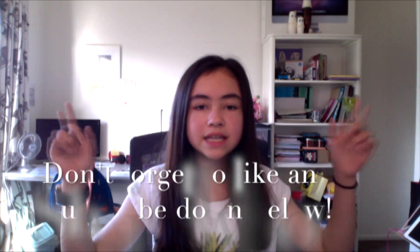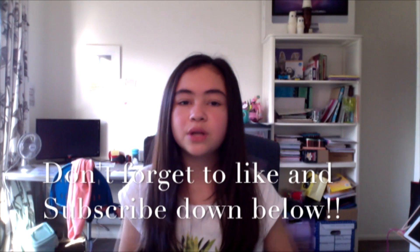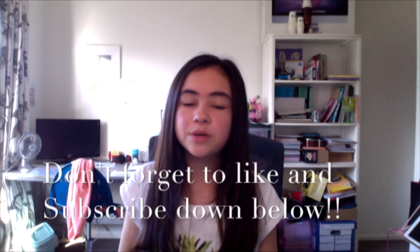That is all we have time for today. So don't forget to like and subscribe down below and hope you come back to watch next time. Bye now.